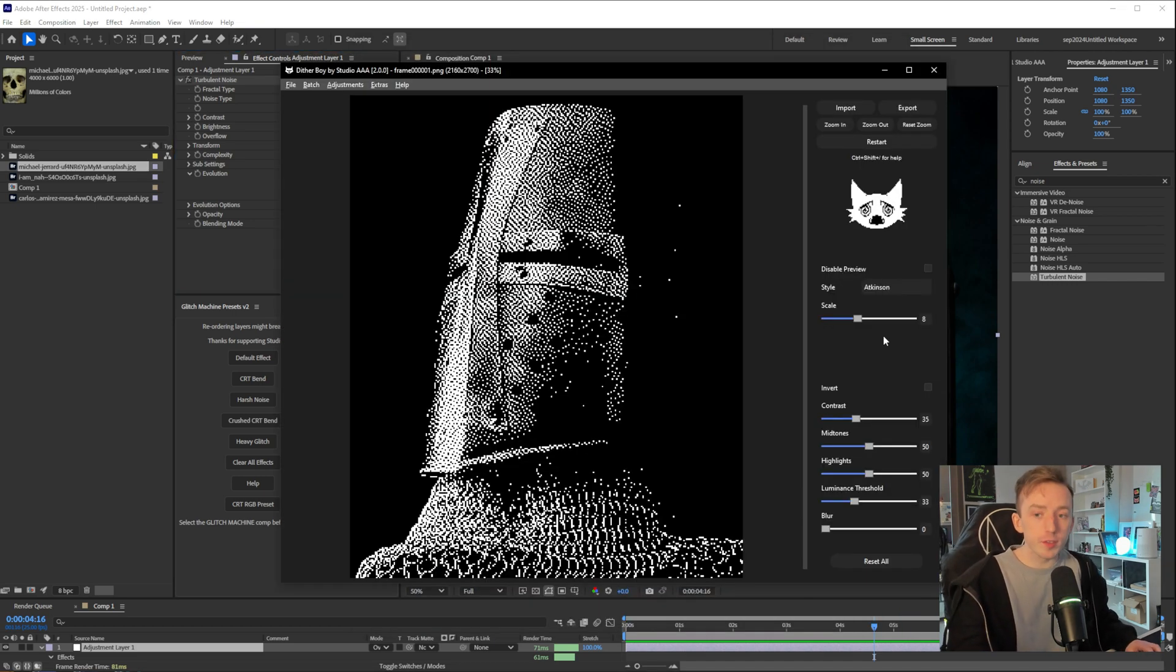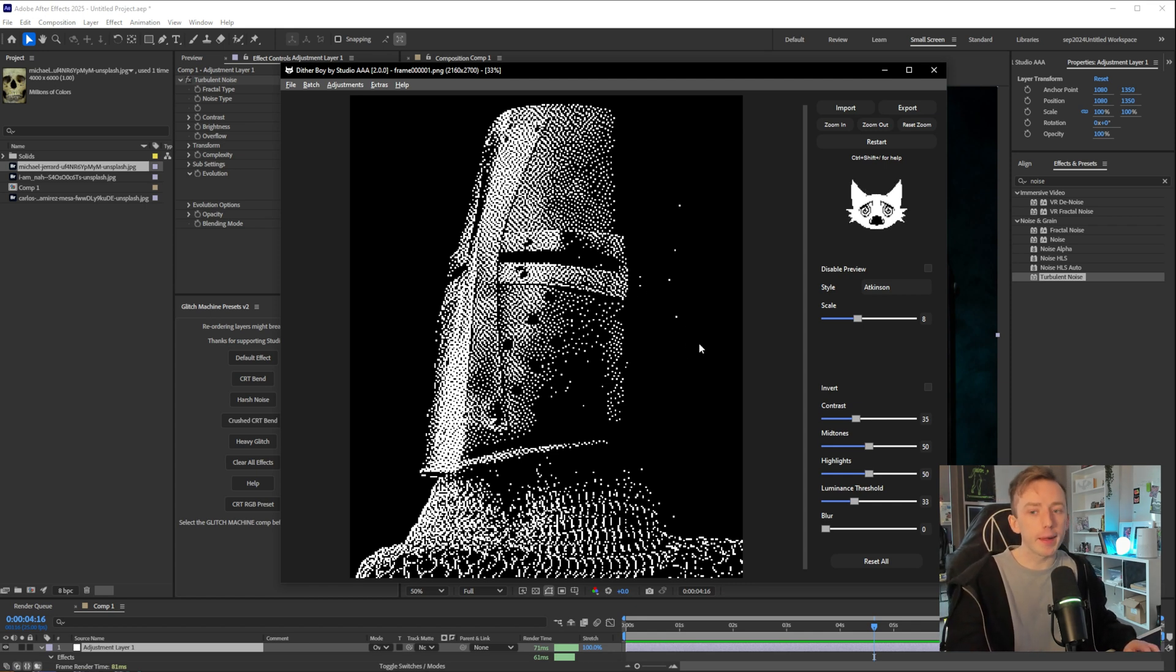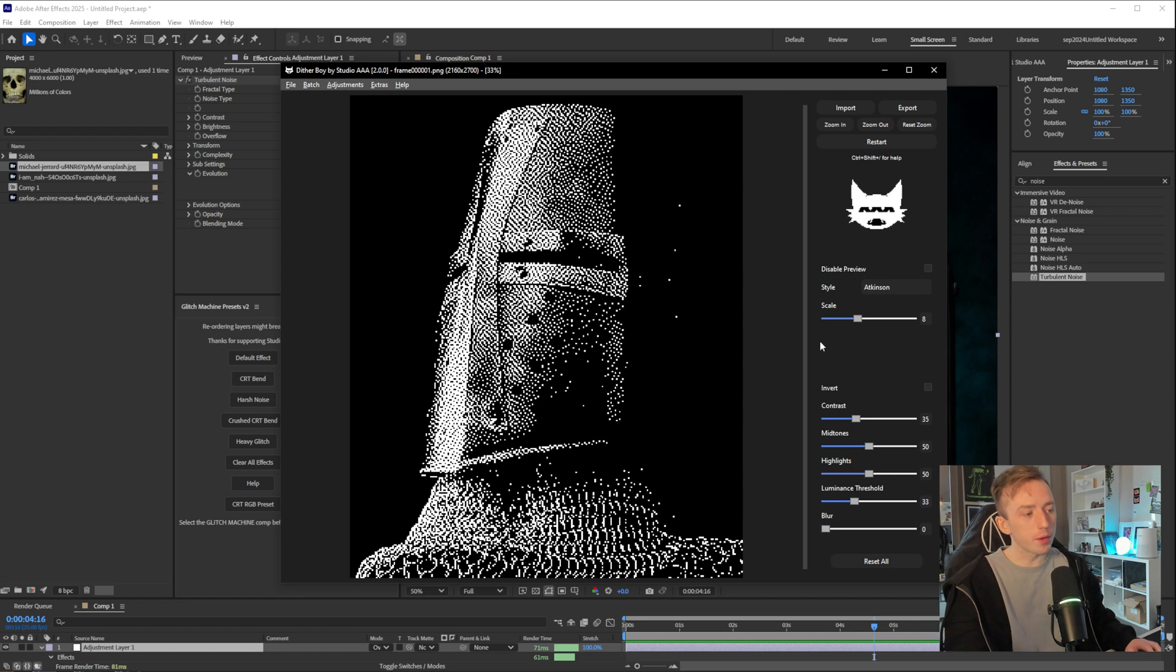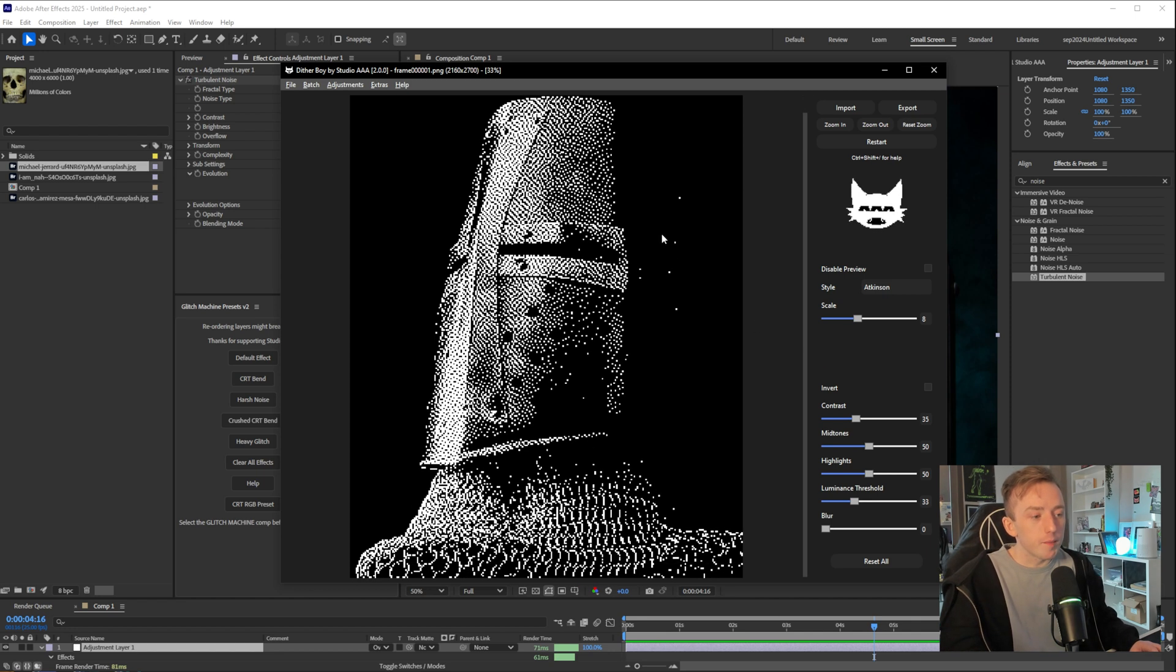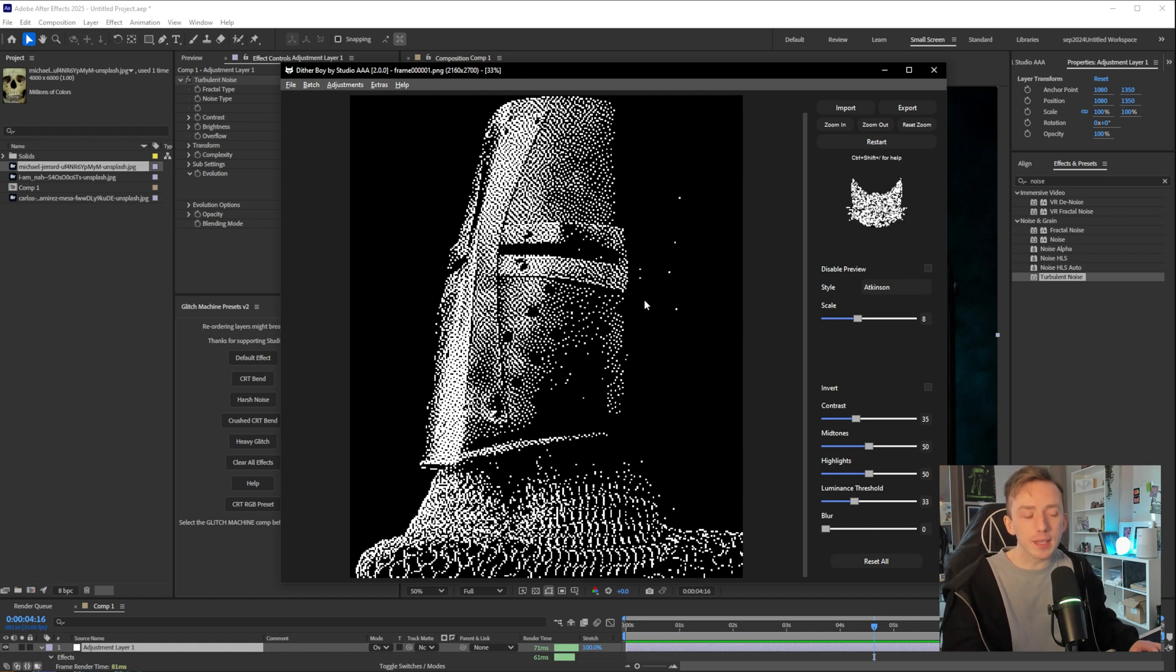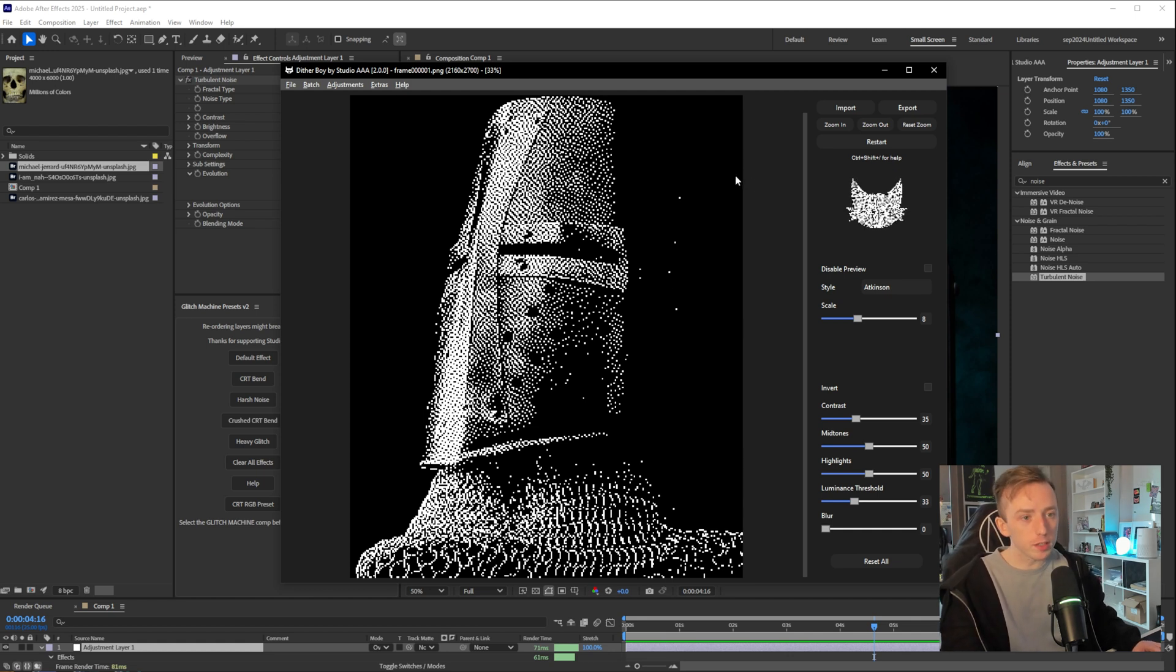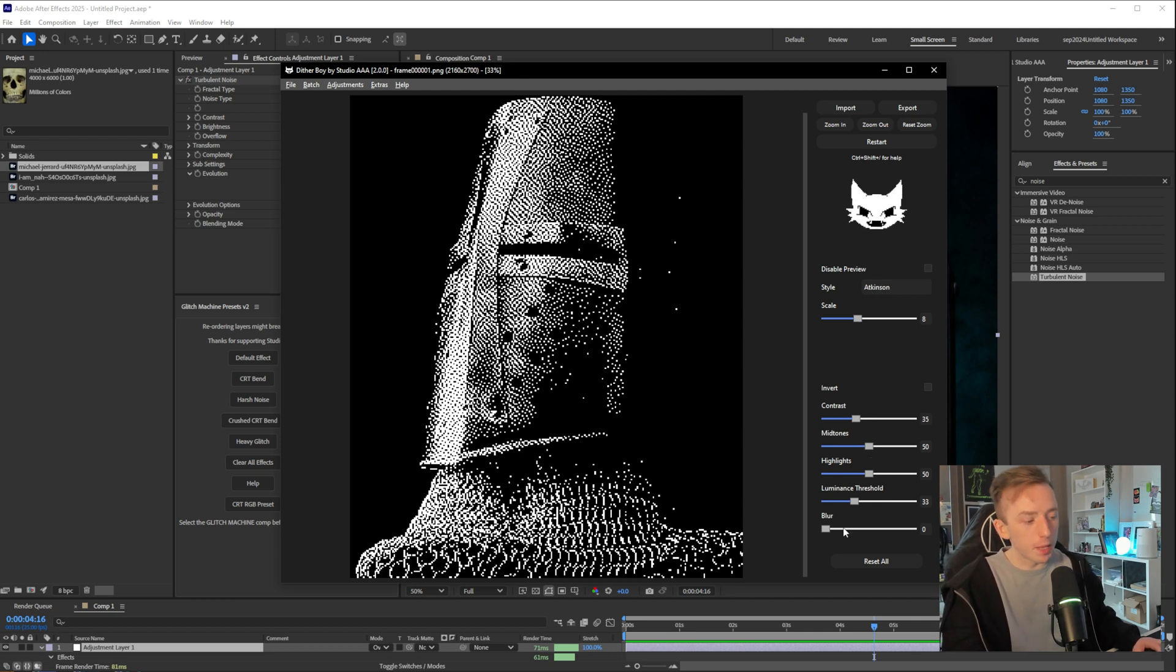the dots are all dancing around as a result of this turbulent noise we applied. Now, just as a little tip for if you are working with footage or if you want to do things that are a bit more complex with video in Ditherboy, having this be the first frame, obviously, it's very convenient for this. But for a lot of footage, the first frame might not be the easiest one for you to apply your dither to. So from here, as you can see, I've got an Atkinson dither, scale 8, contrast 35. Rather than having to remember that,